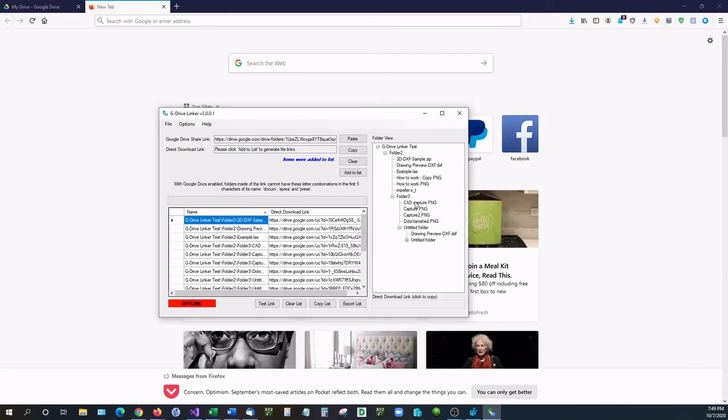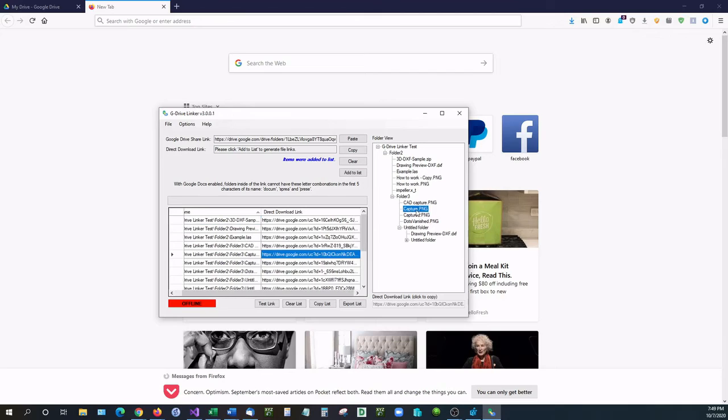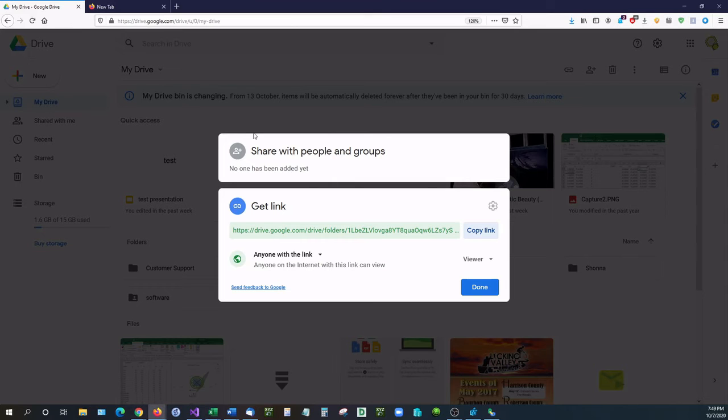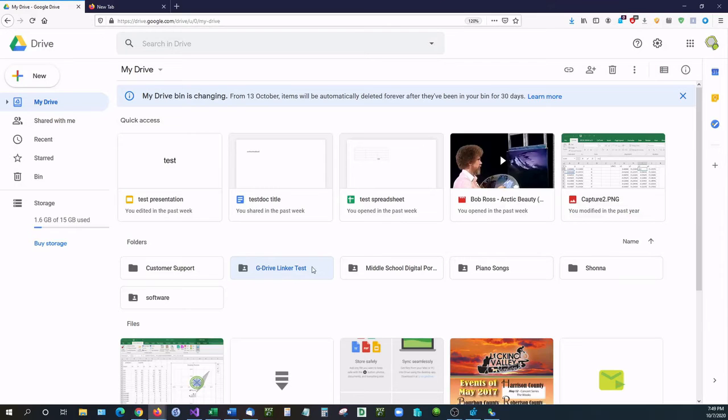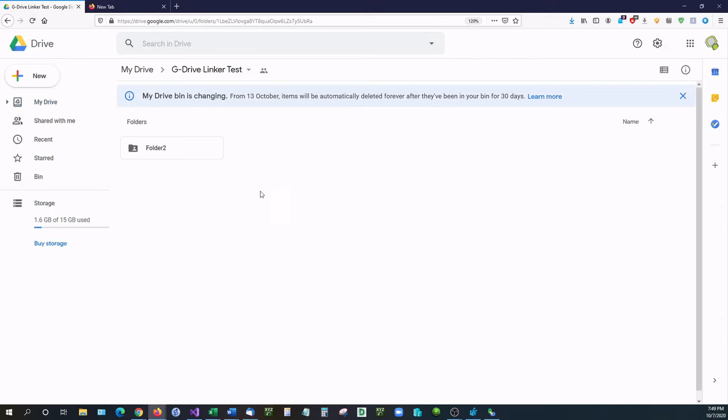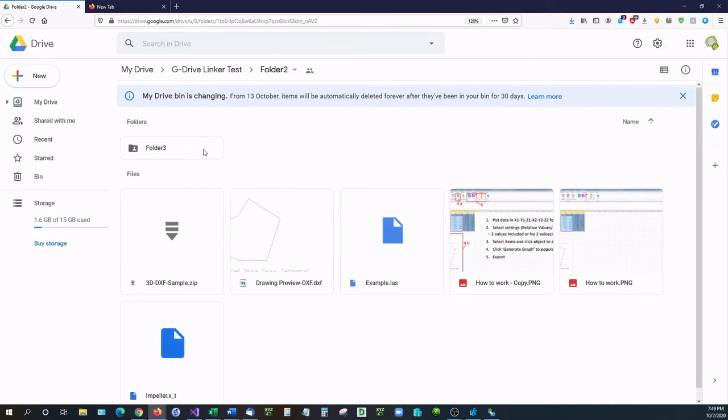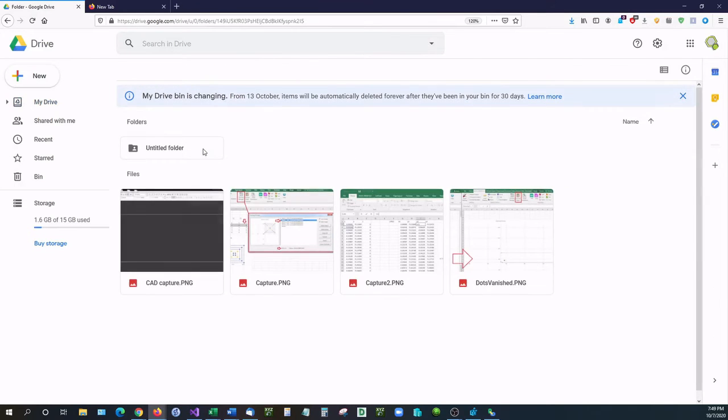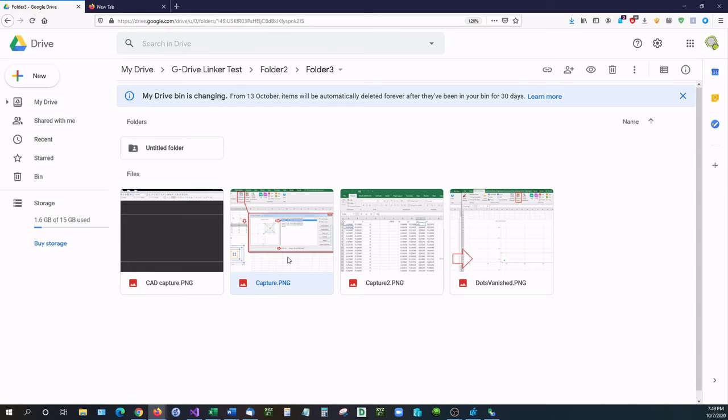Let's say we want to look at this image right here, which is capture. Capture is inside of G Drive Linker Test folder 2, which then has folder 3 in it. G Drive Linker Test right here, folder 2, and then it has folder 3, and then it has capture.